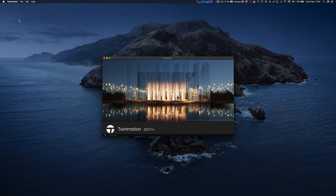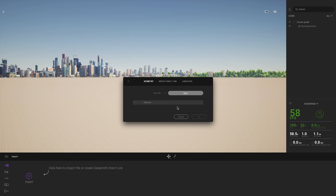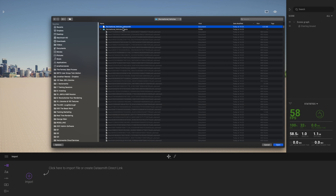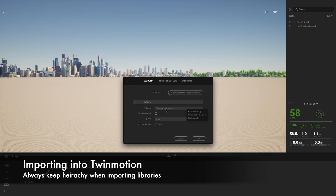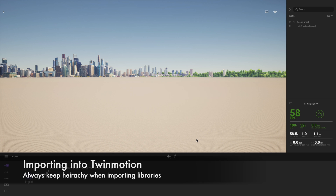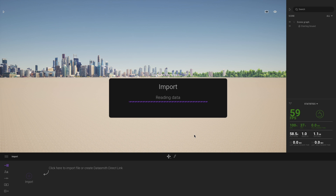Opening Twinmotion to import our newly exported file from Vectorworks. Navigate to the file location — you'll see the Datasmith file along with associated mesh data in the folder. Click Open/Update. Importantly, do not collapse by material, otherwise all materials from the objects will be merged into one object. We need to keep the hierarchy intact when building libraries. Click OK and let it import — it processes fairly quickly.